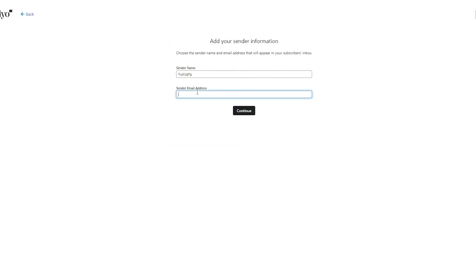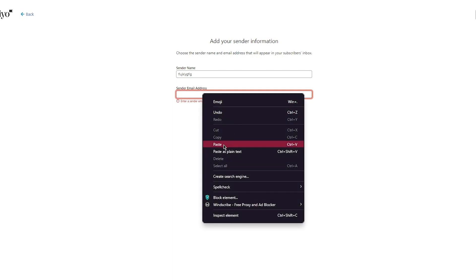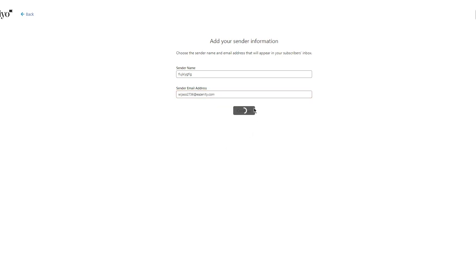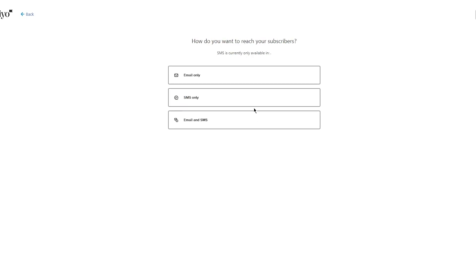Add your sender information. Add in your sender's email address which you're going to be using to send. Just add the necessary sender's email. It could be the same as your Shopify, it doesn't matter. Do that and click on continue.